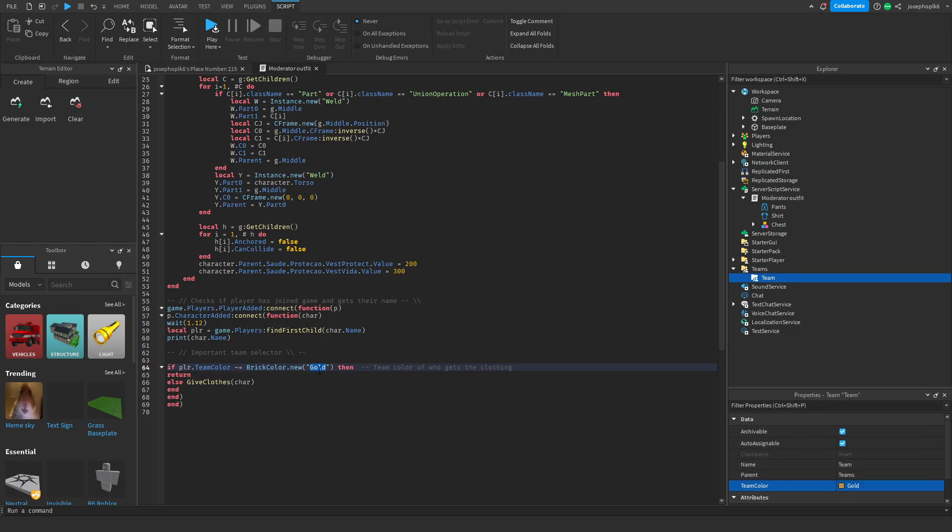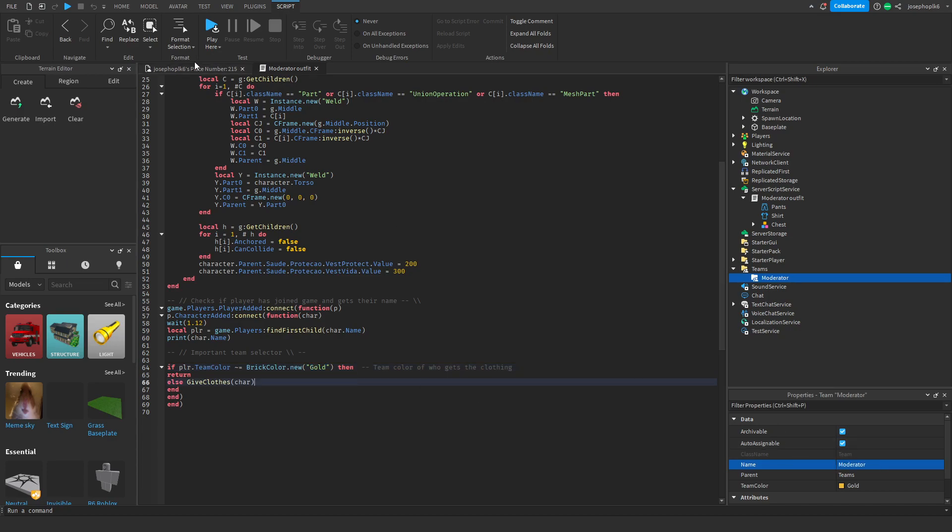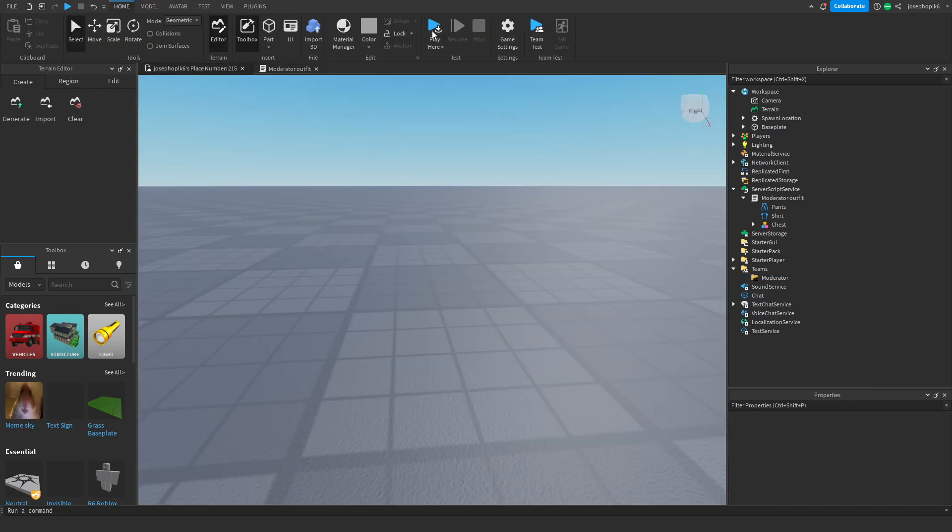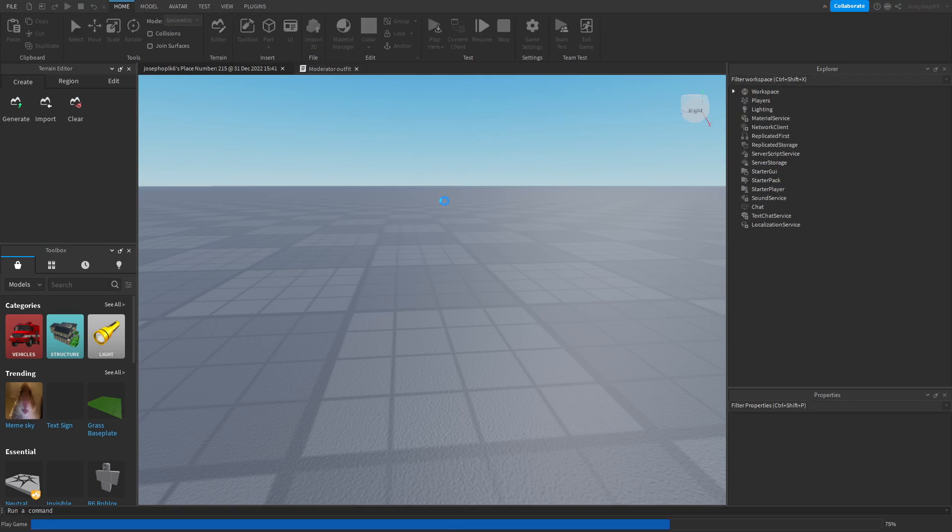I've chosen gold. However, you can change this and you can change that. Gold as moderator and gold auto-assignable. For now, all we've got to do is press play.